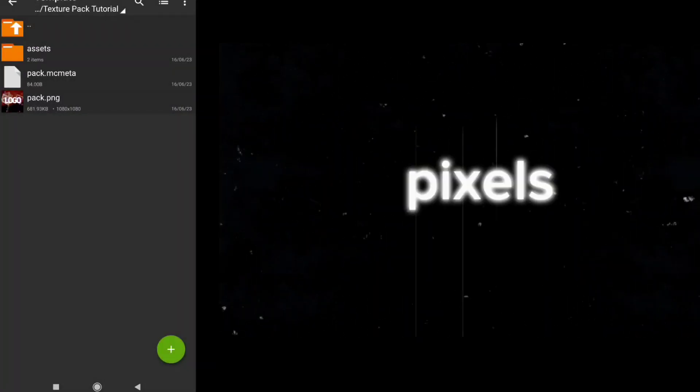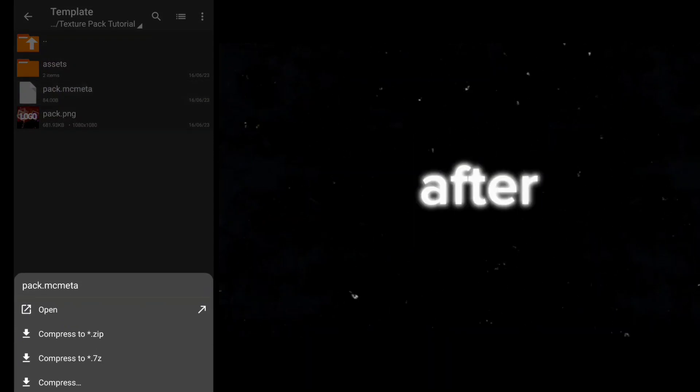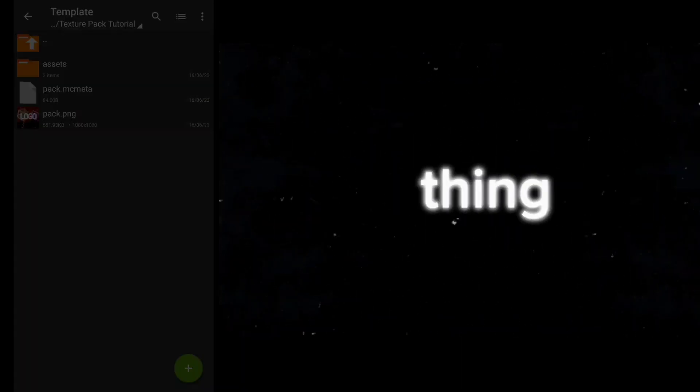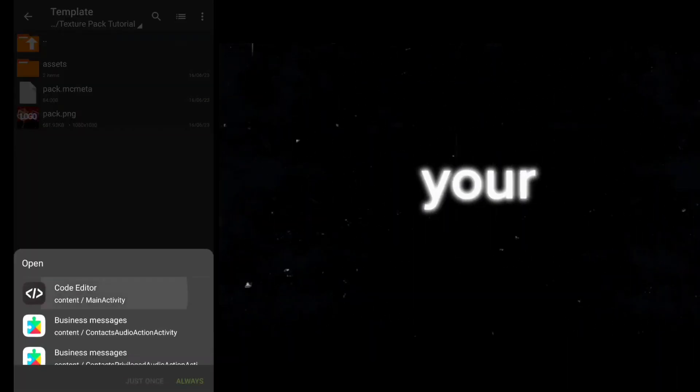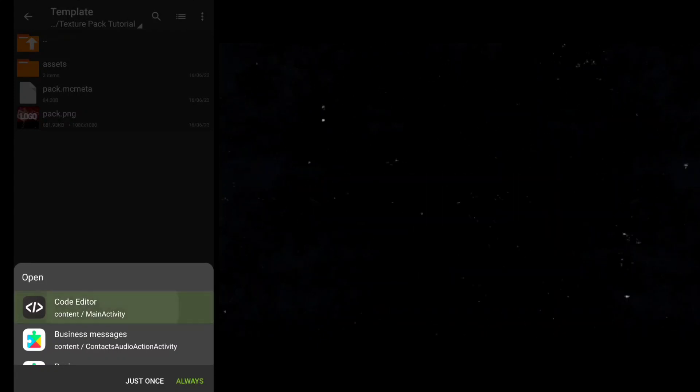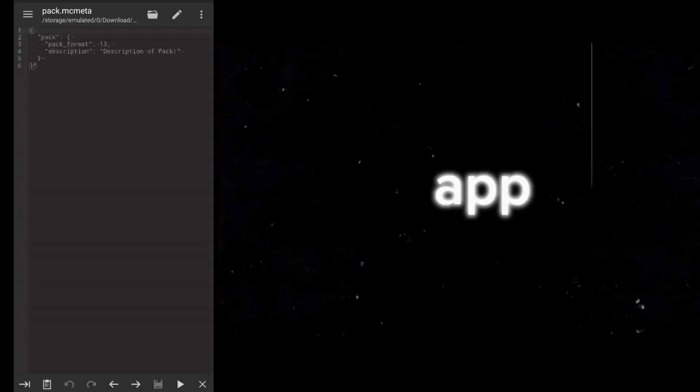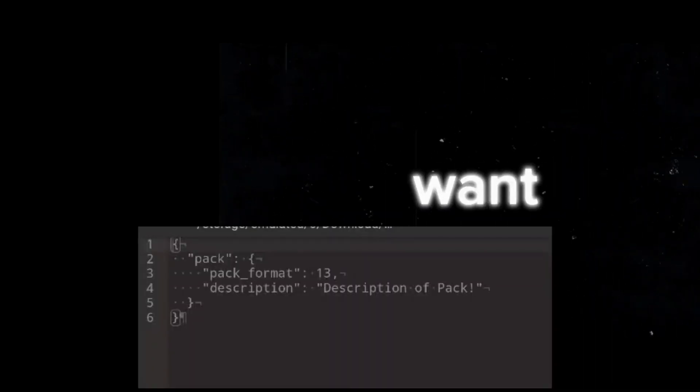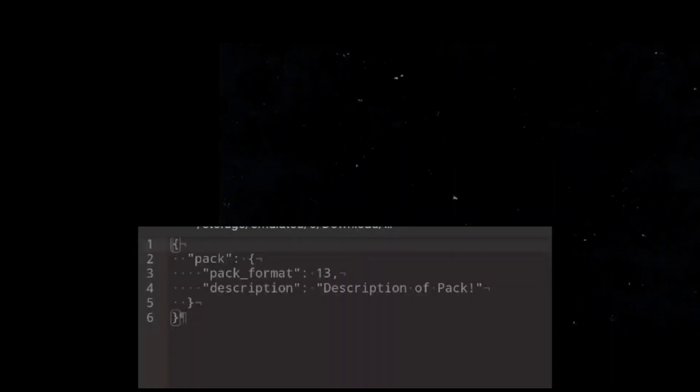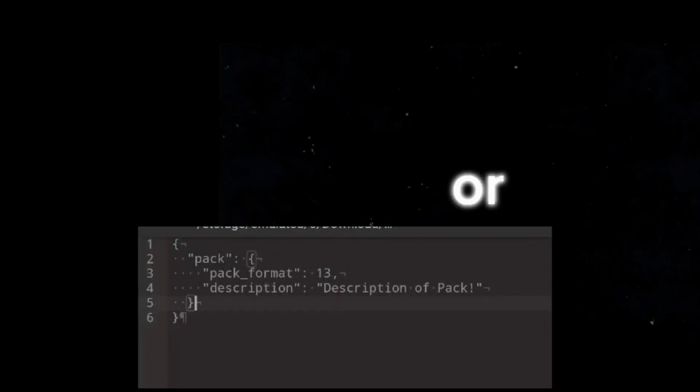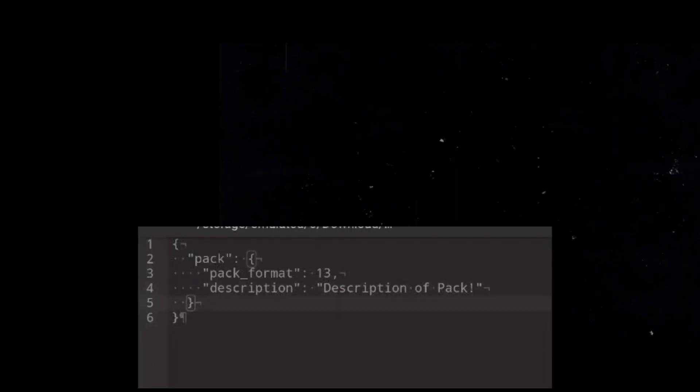Now after adding the logo, the second thing is adding your texture pack description. You can do this with this file pack.mcmeta. Now open this file with Code Editor app and add your own description you want, for example made by Shadow or add your channel name etc.